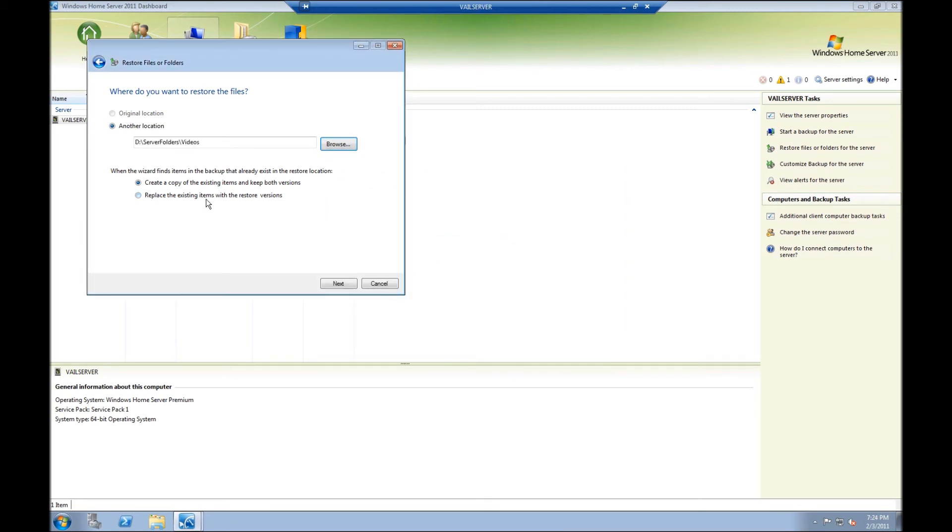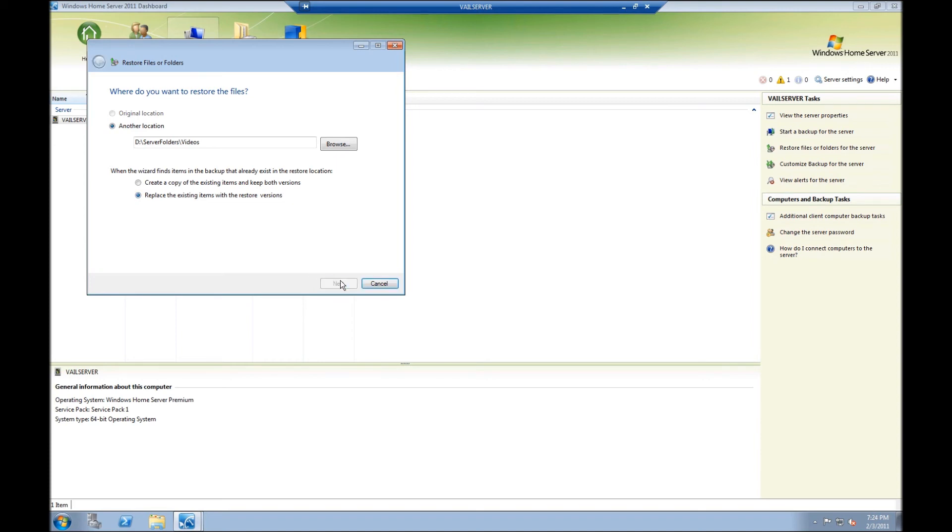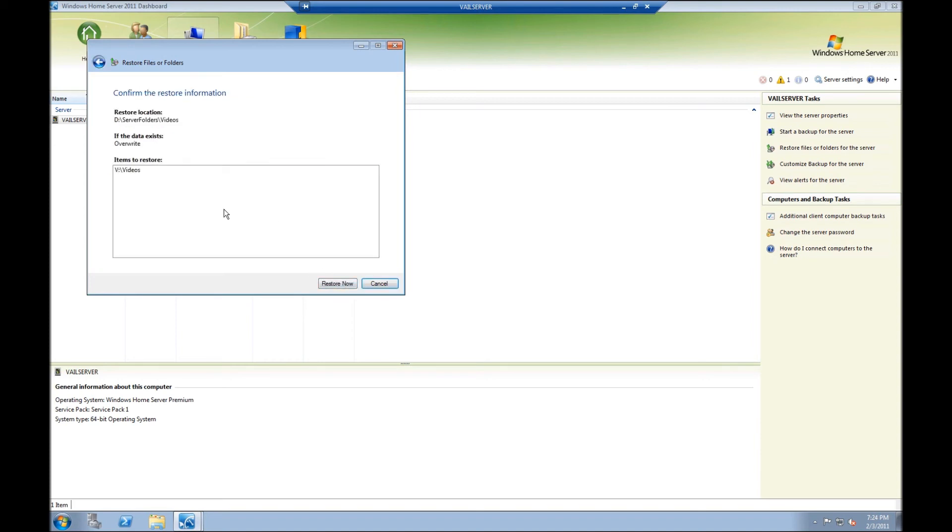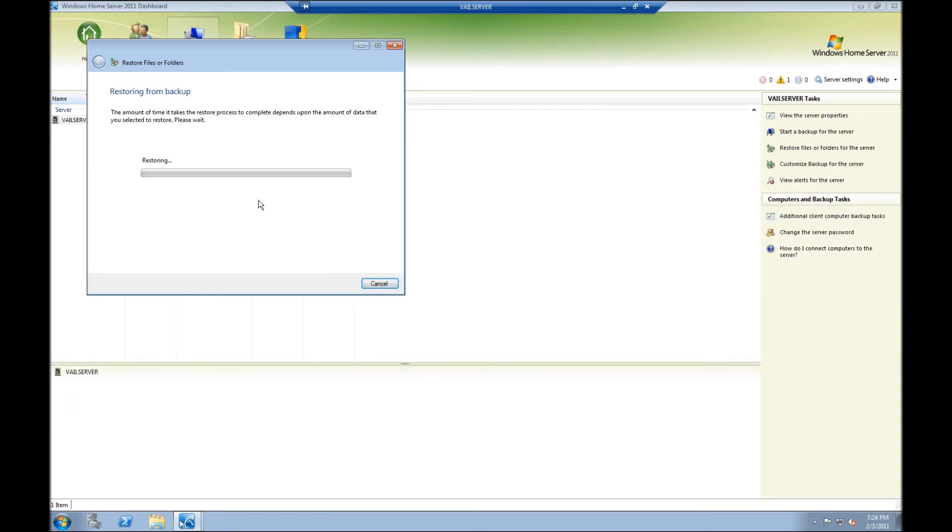Now it's going to ask if you want to create a copy if there are different versions or replace the existing items with the restore versions. And I'm going to click on replace the existing items. I don't want to keep anything in the new version if there's anything even available. I'll click on Next and now when it's ready it will now restore to D colon server folders slash videos. I'll click on restore now and now it'll go through and start the restore.